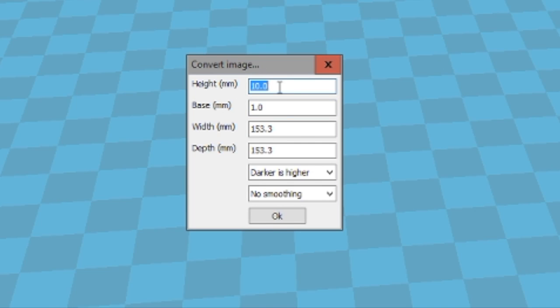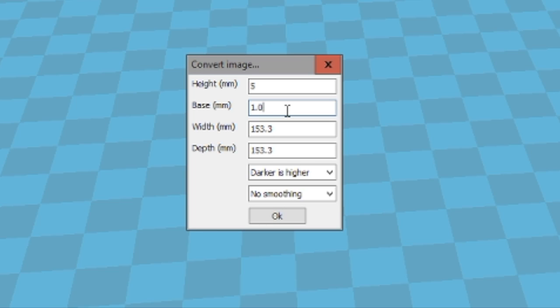So one of the first things it does is it asks us how high do we want our lithophane. Now 10, these are in millimeters obviously, and 10 is a little bit tall for my liking. So what I usually do is pop it down to about five. And then the second one is the base. The base is how much of a base literally is it going to put down. At one millimeter means we'll have about four millimeters of rise on the lithophane.